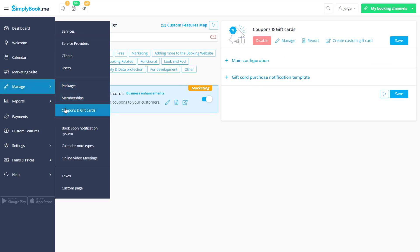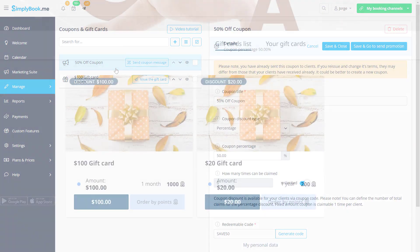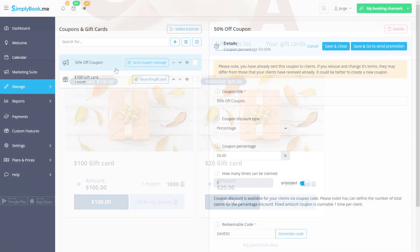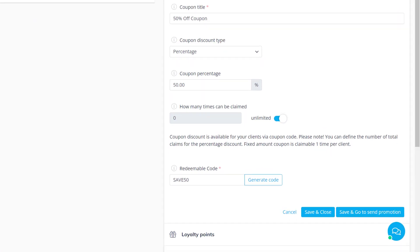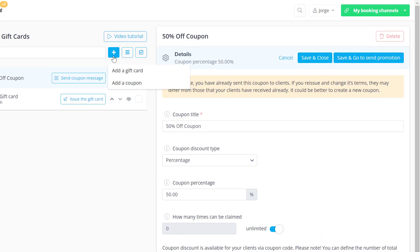Click the plus icon and choose whether you want to create a gift card or a coupon. The main difference between the two is that gift cards can be purchased on your booking page and coupons are intended to be used as discount codes that you can send to your clients.